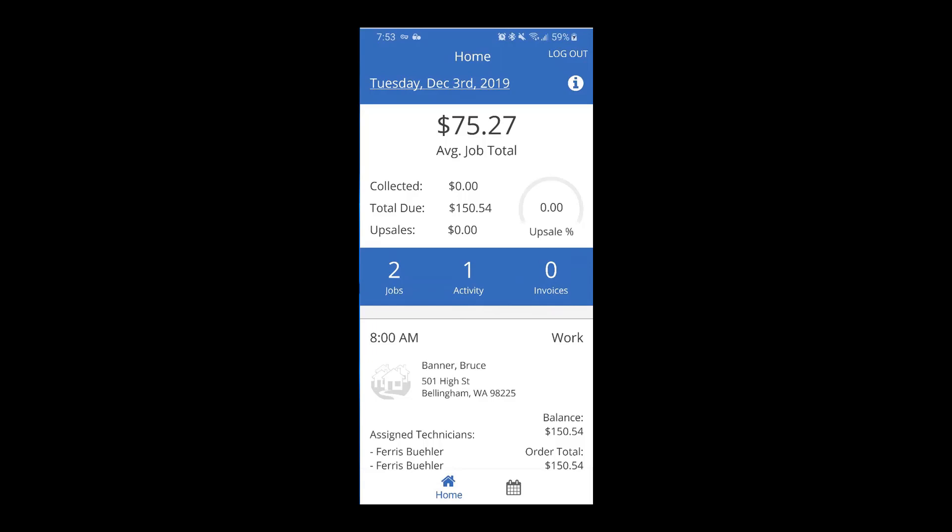Hi, welcome to the ServiceMonster mobile app. Today we're going to be taking a look at the technician view. Once you enter your credentials, this is what your technicians are going to be greeted with.